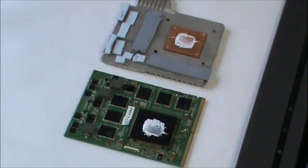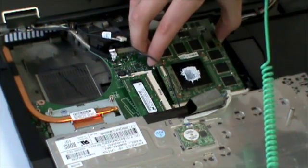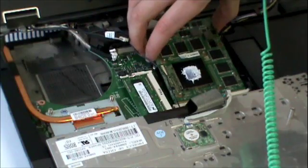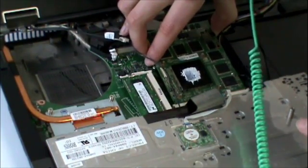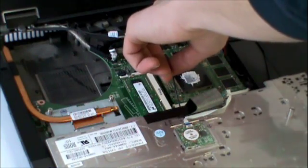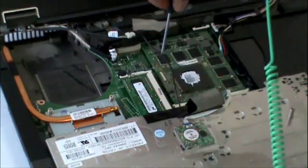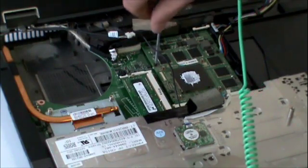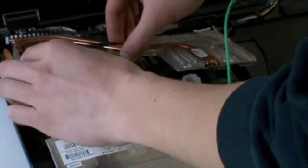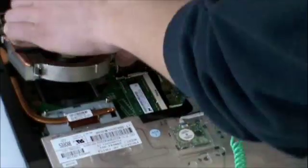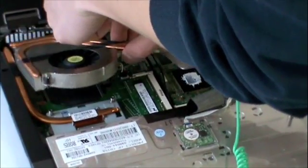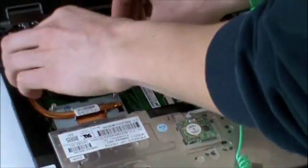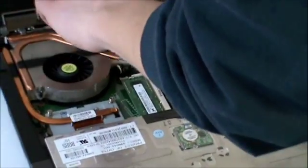As seen here, the thermal pads are positioned to cool the correct components of the card, making sure that they are properly aligned.